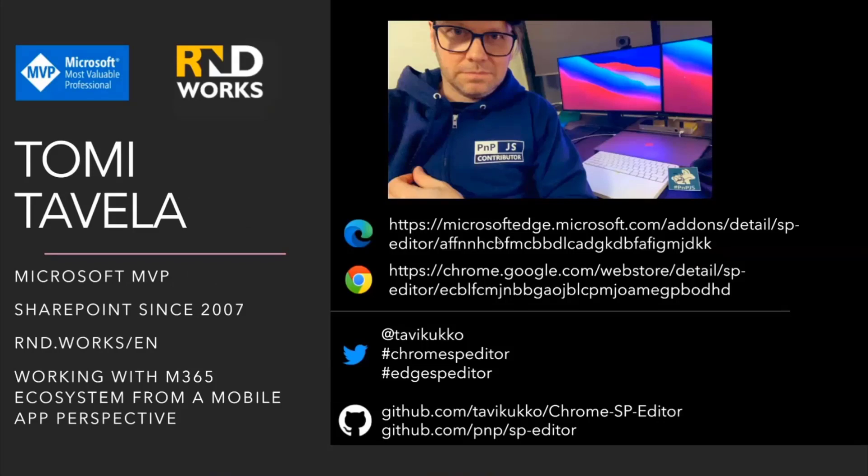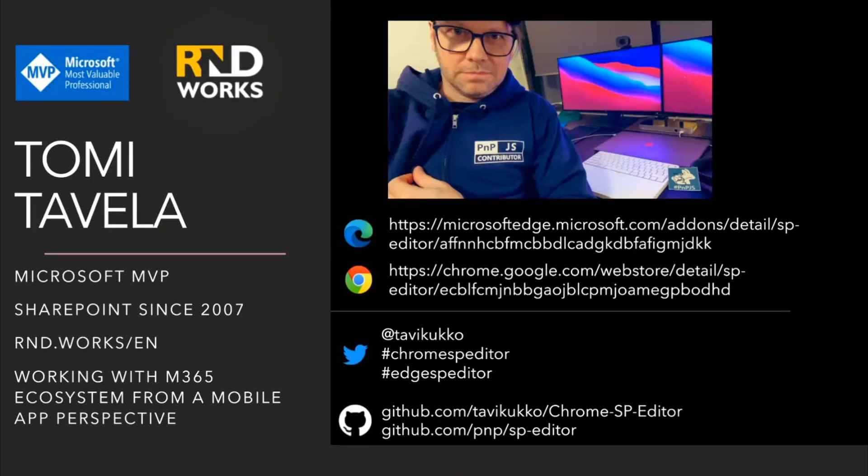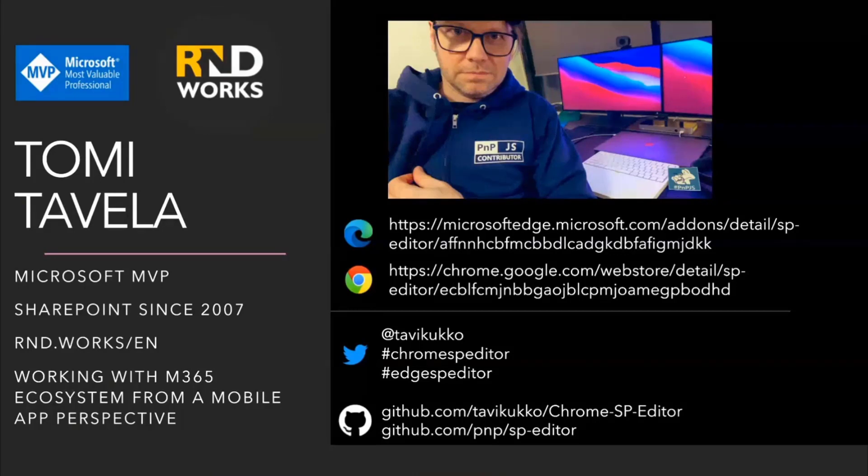So about me, my name is Tommy Tavel, I'm a Microsoft MVP, been one year and one day now. I want to say shout out to Erwin for the nomination a year ago, so still here, hanging well.